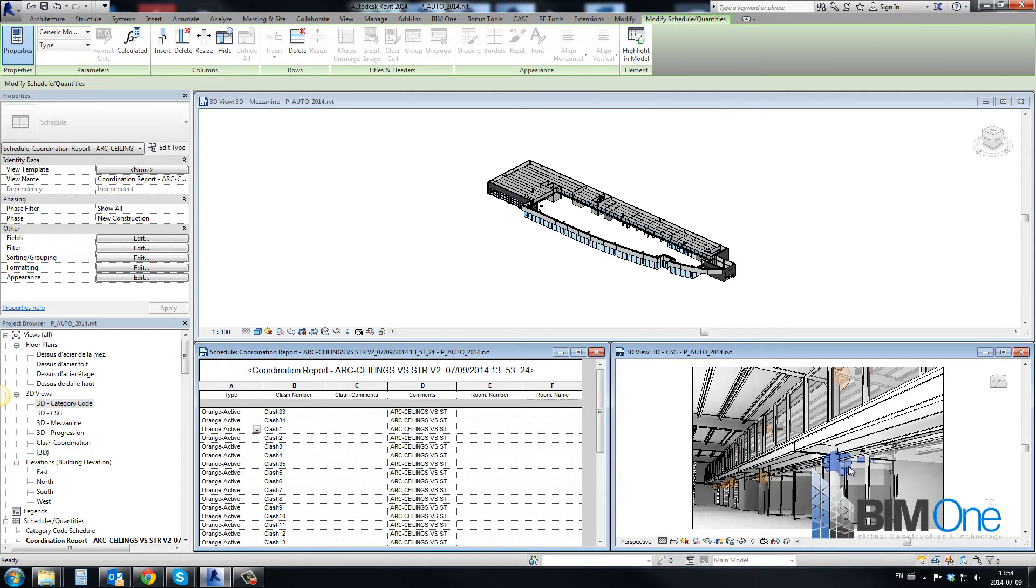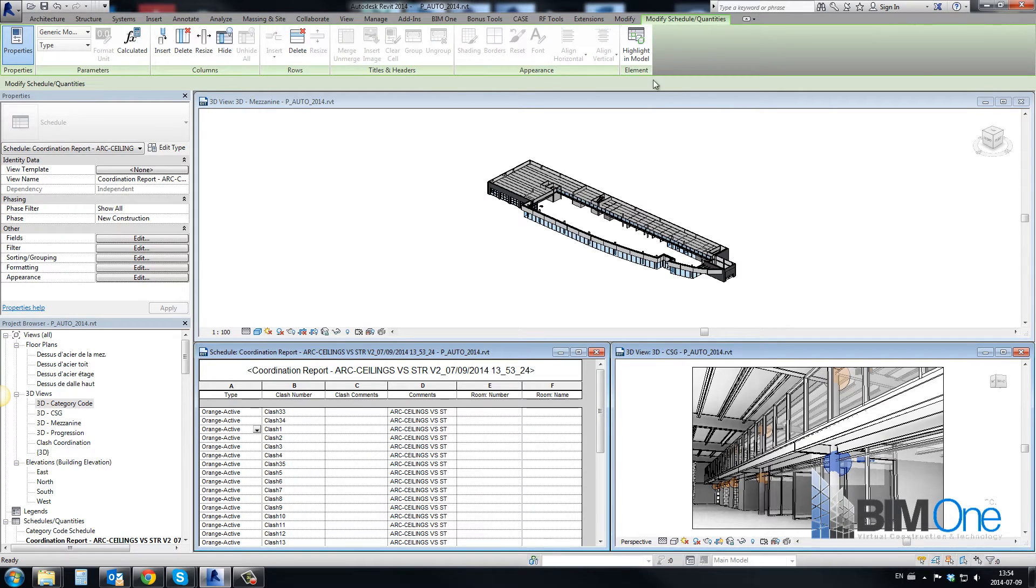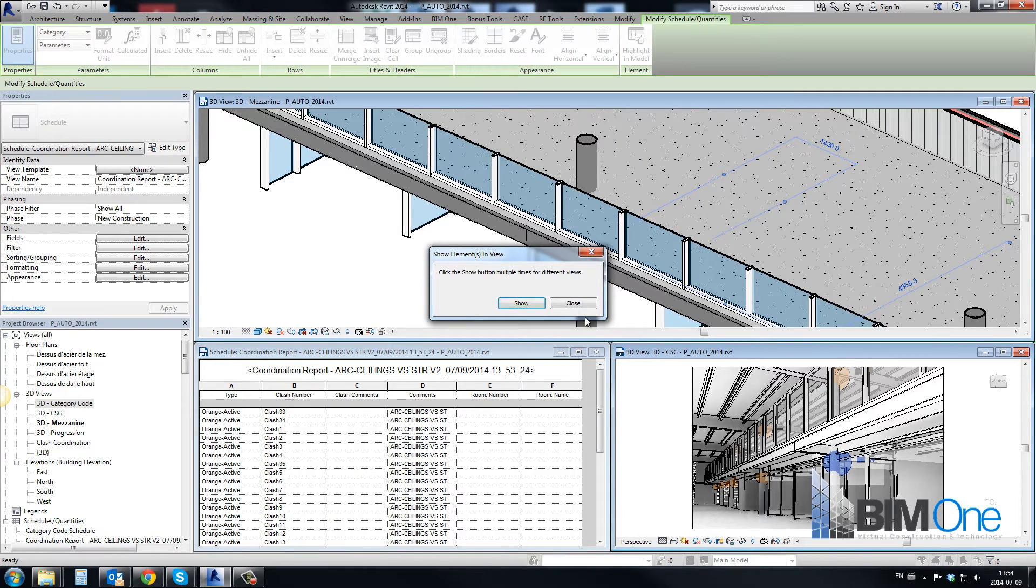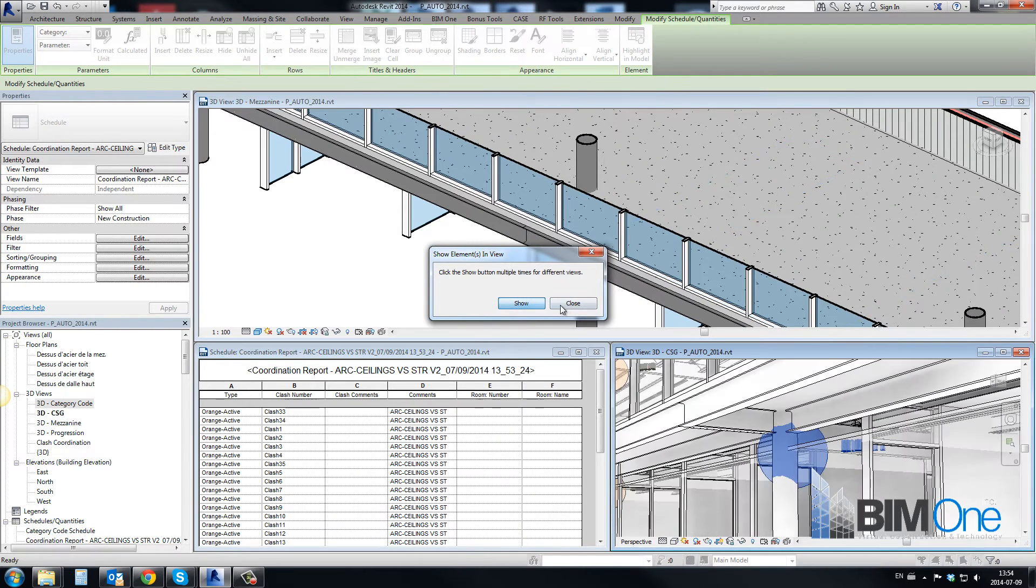This capability enables a powerful and open collaboration workflow between all parties during the design and building process.